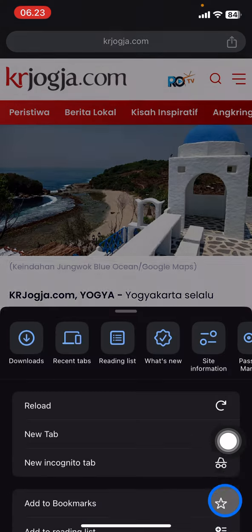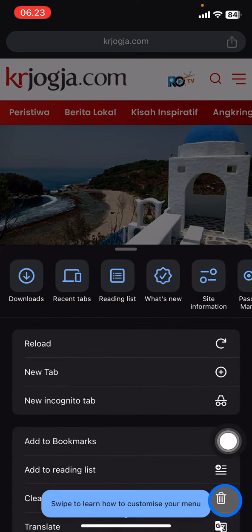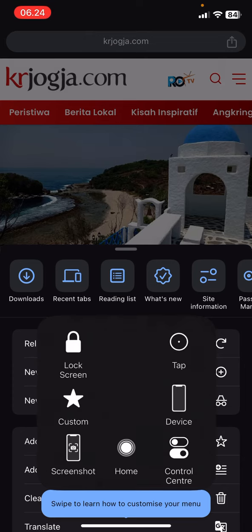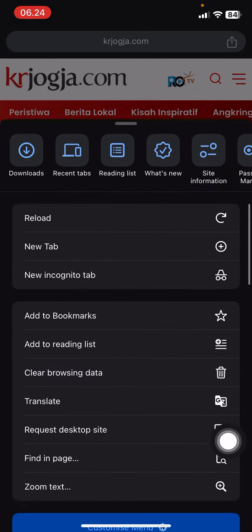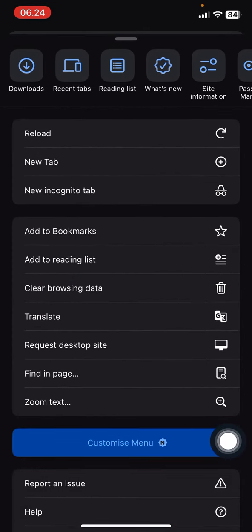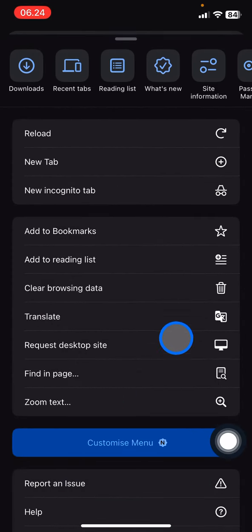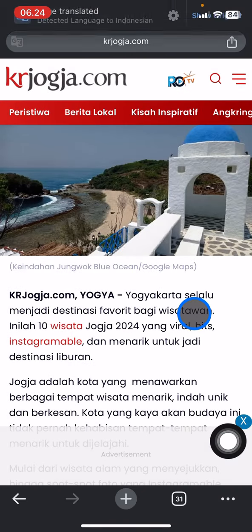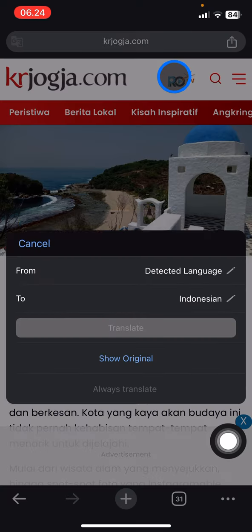The next thing you need to do is open the website. Then tap on the three small dots, and look for the features. Scroll up and there will be a Translate option right there — just tap it.